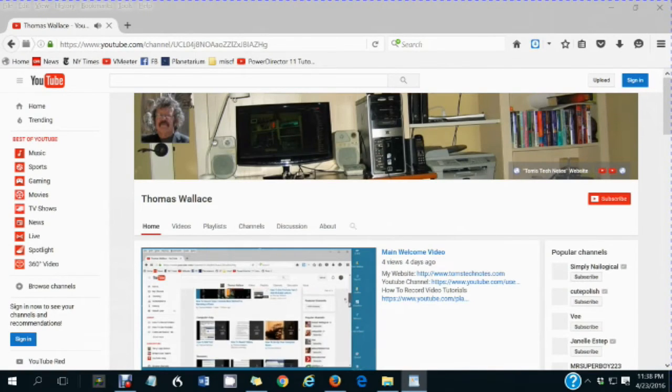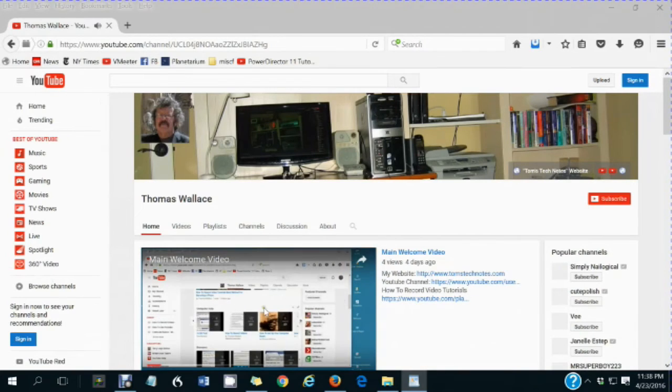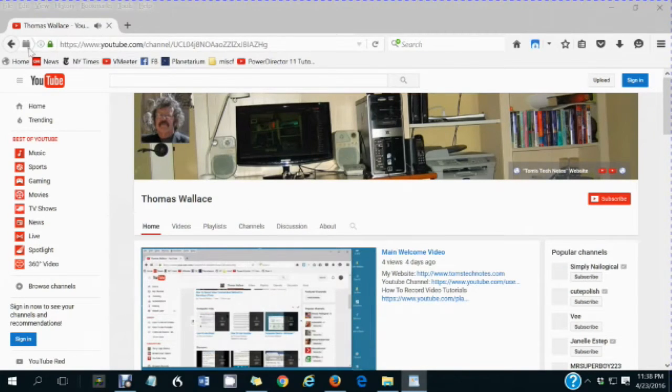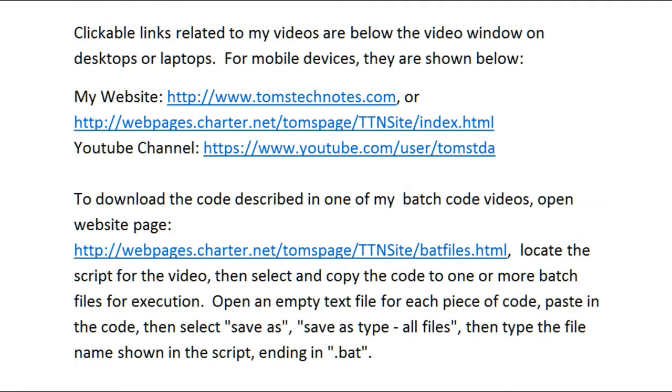A welcome video will play to describe my other videos. Clickable links related to my videos are below the video window on desktops or laptops. For mobile devices, they are shown here.